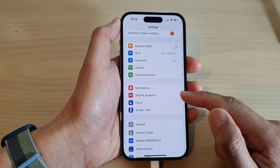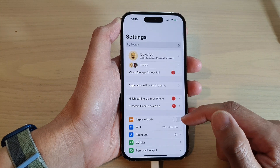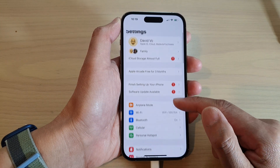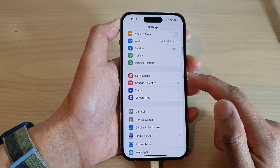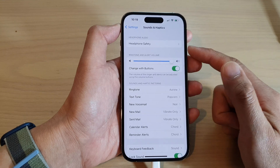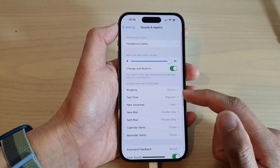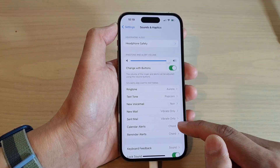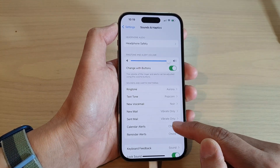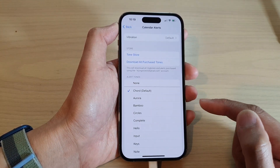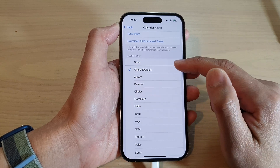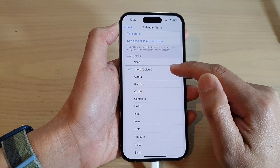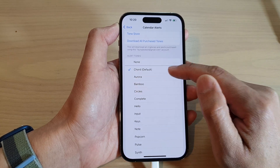In the Settings screen, swipe up to go down and tap on Sounds and Haptics. Next, tap on Calendar Alerts. In here, the Chord is the default alert sound.